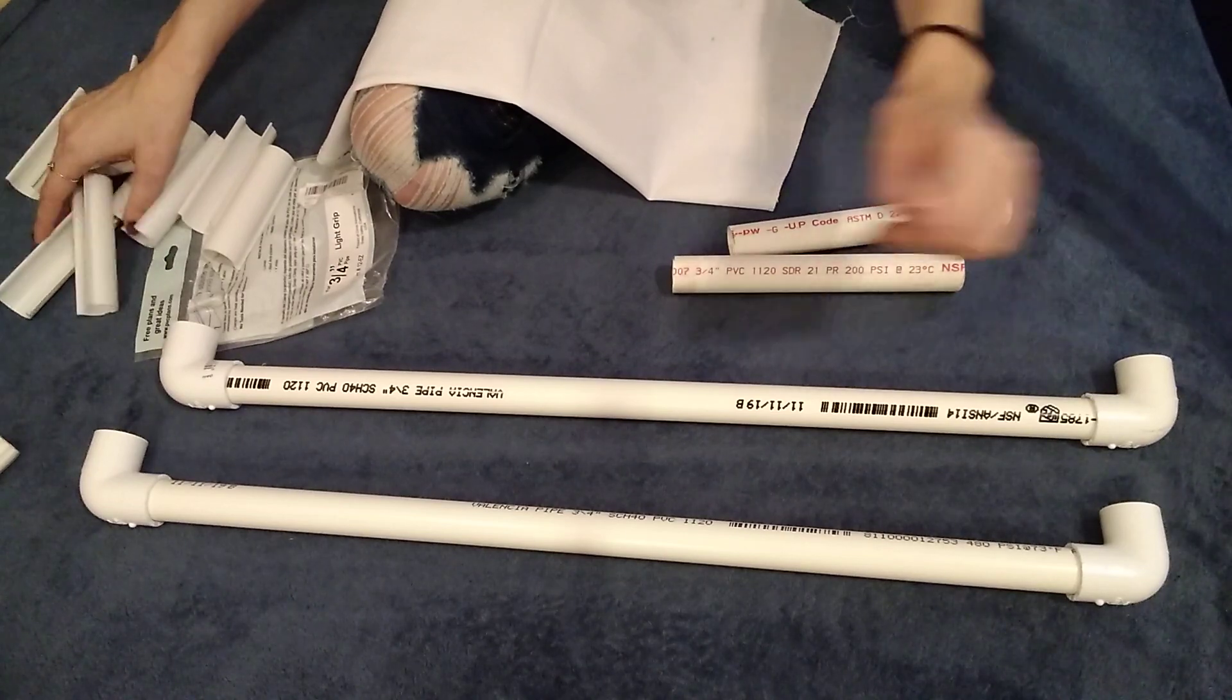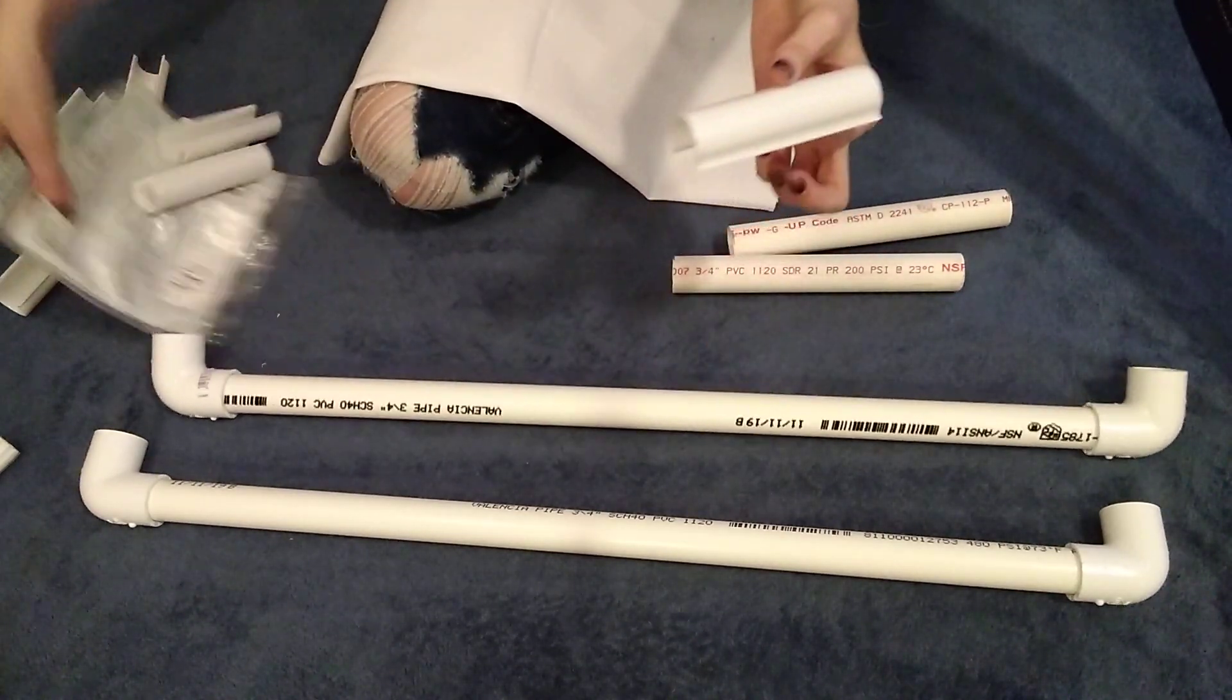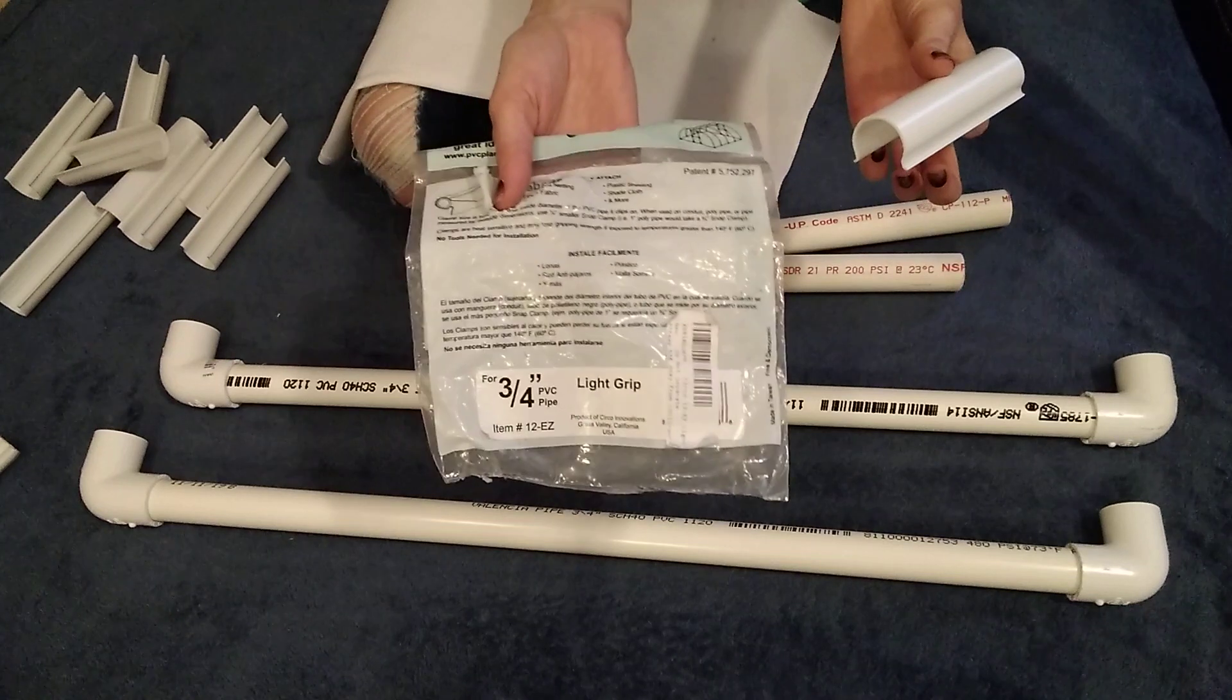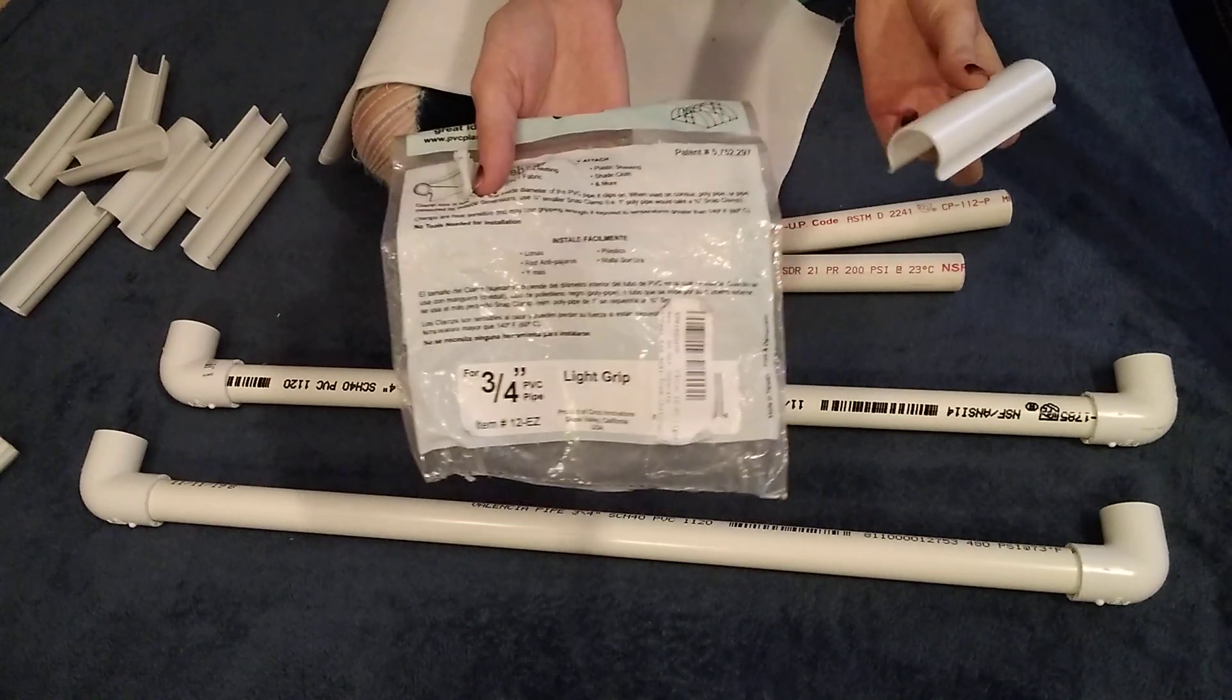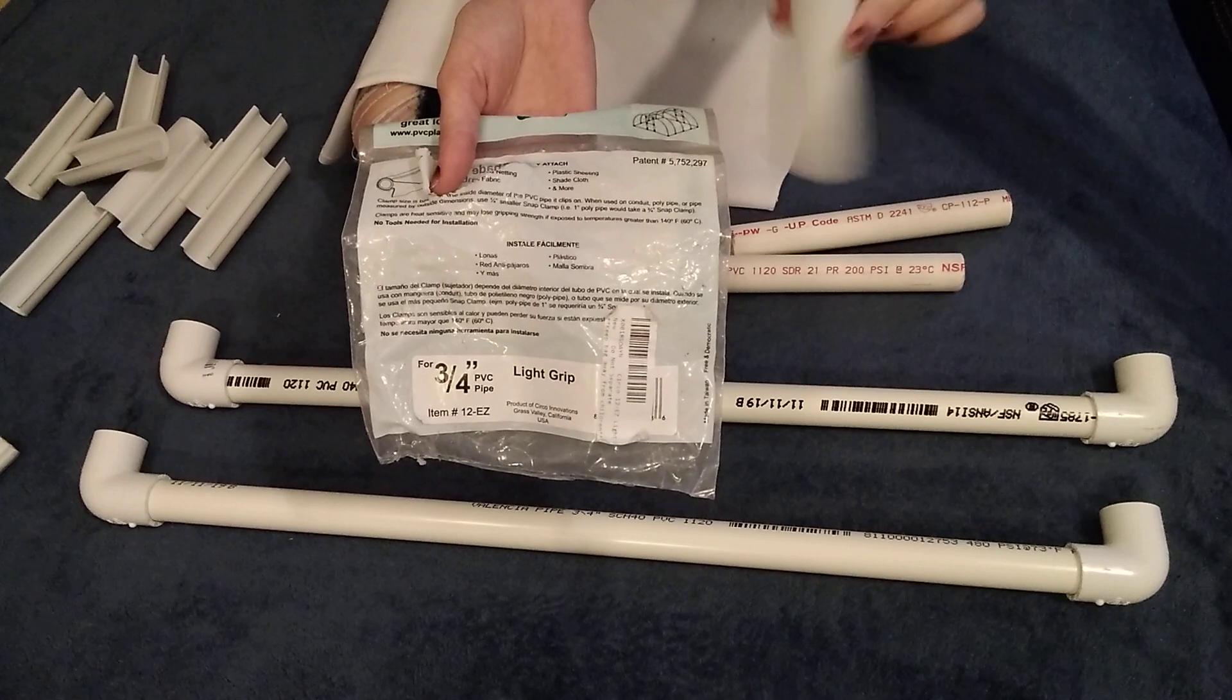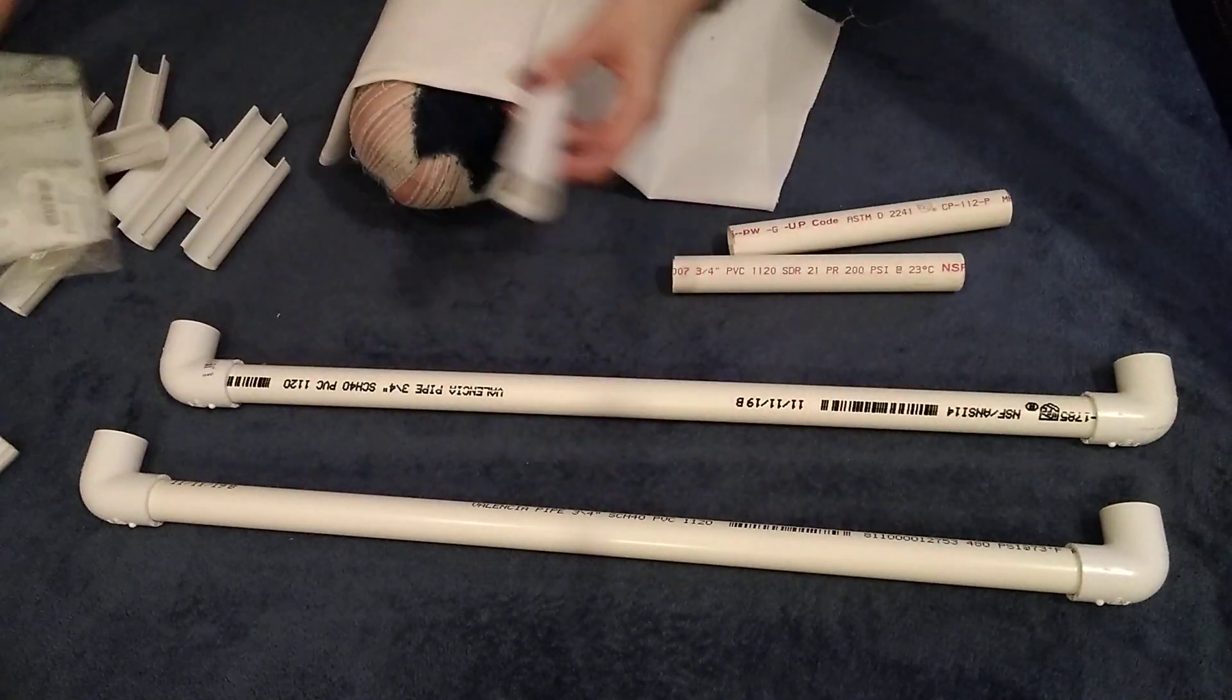And then to attach my fabric I am using clamps and this here is three-quarter inch clamps that I bought off of Amazon so it's a pack of ten and I think I'm going to use four of these clamps on each of these sides.